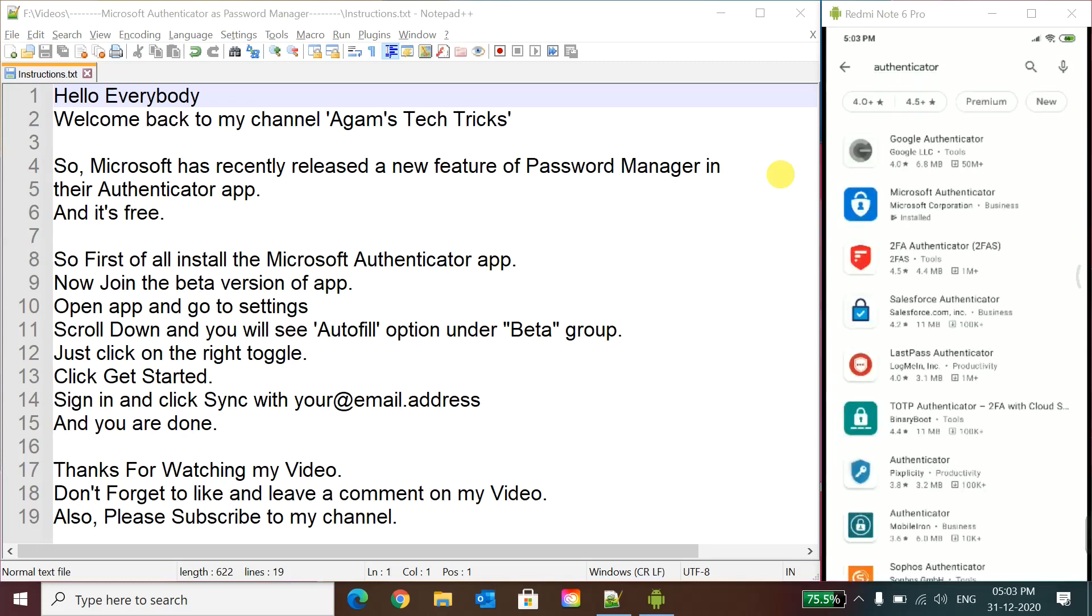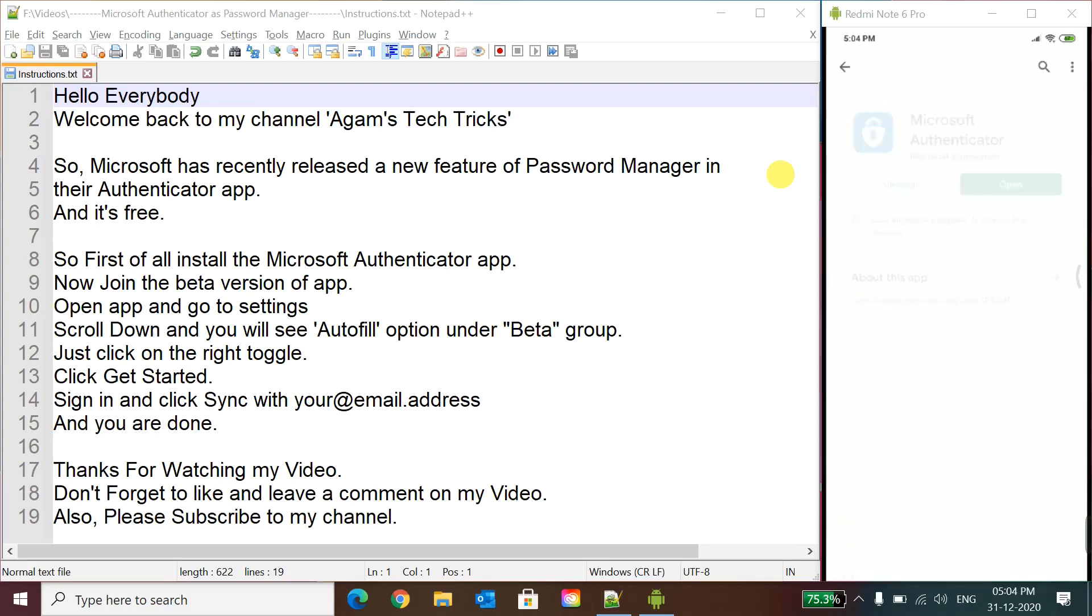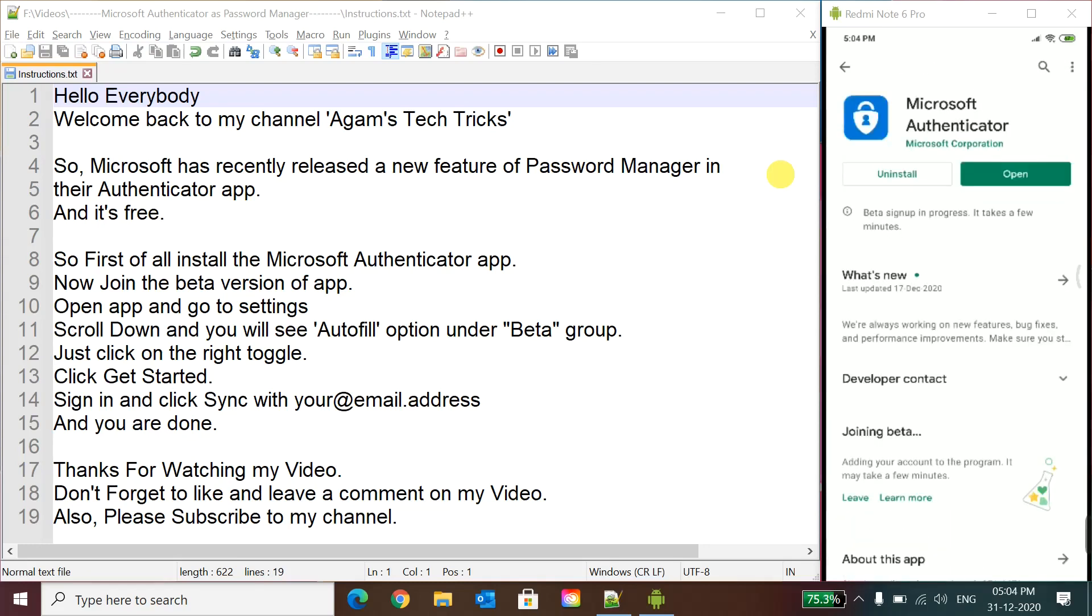It is usually for accepting your request to sign in on web page, but now this is a beta feature which is not currently rolled for or enrolled for the normal people. We have to enroll in the beta version.